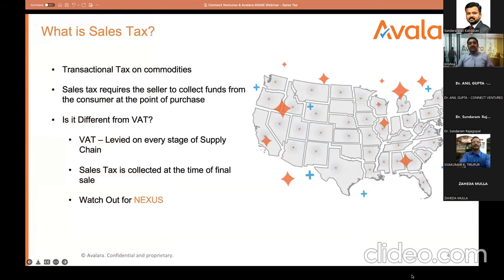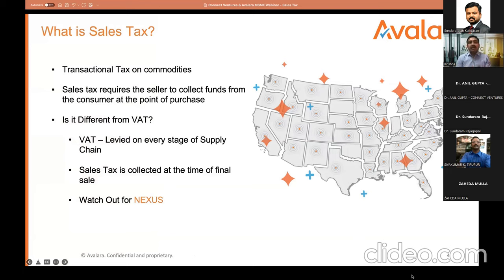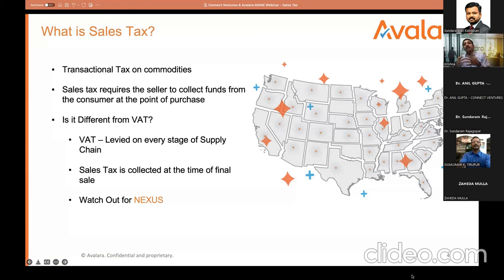First of all, what is sales tax? In plain English, in the most simplified manner, it's nothing but a transaction tax on commodities. For example, if you go and purchase an apparel, a toy for your kid, or a book, depending on the kind of product, the state, and the place of supply, a tax is levied — and that's sales tax.